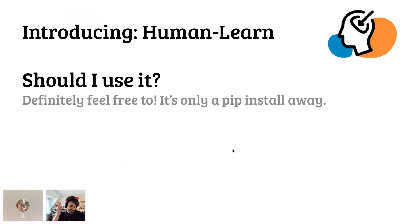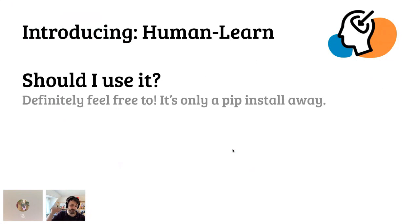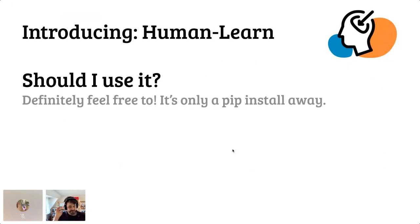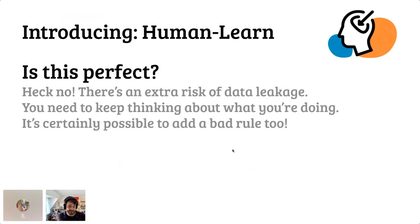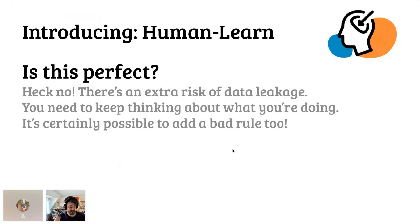So this is a quick demo of human learn. There's more stuff in here and I'm working on extra tools on top of it. Note the parallel coordinates thing, I'm trying to work that into datasets as well. I could use some help there, by the way. But if you want to use it, definitely feel free to, because it's a pip install away. Do note, it's not perfect. There's a risk of data leakage. You need to keep thinking about what you're doing. It's certainly possible to add a rule that's bad. Keep that in mind.